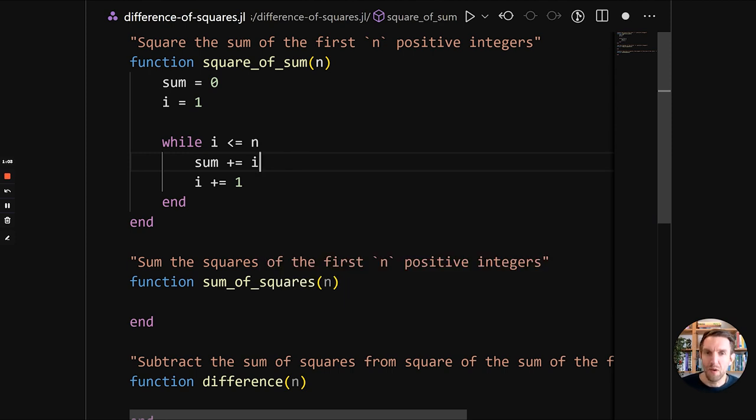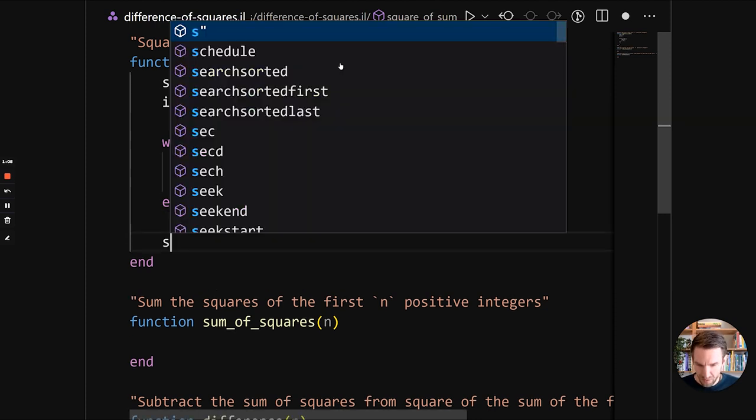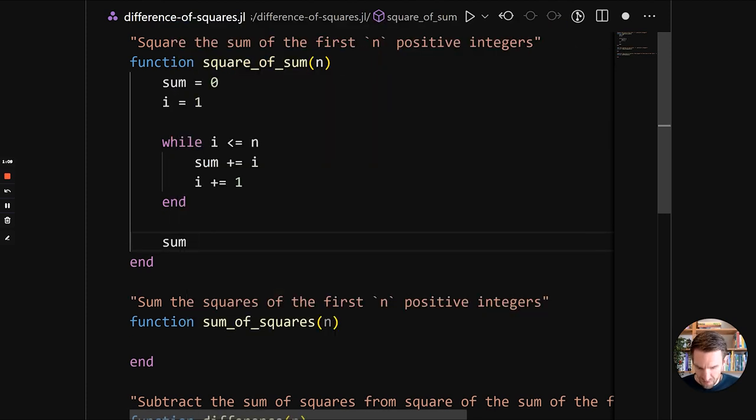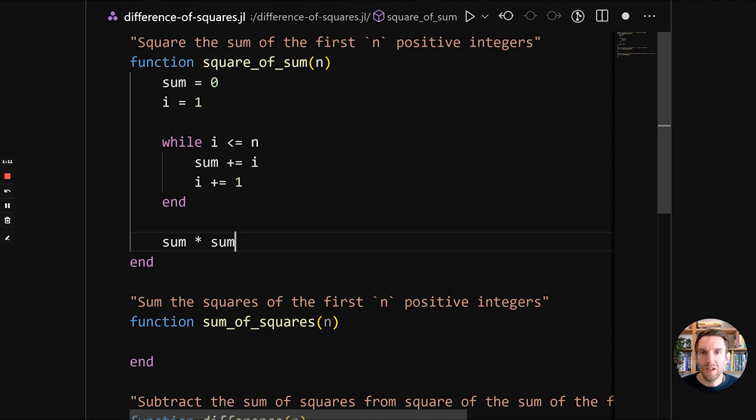And we'll need to update the sum. So sum, we'll add i to it. So first sum will be, we'll add one, then we'll add two, three, etc. until n. And then the n we need to return is square. So we'll do sum times sum.